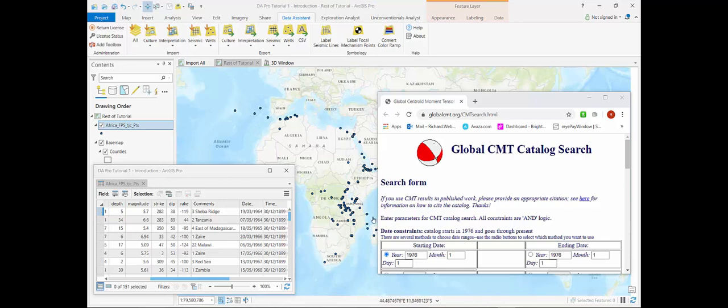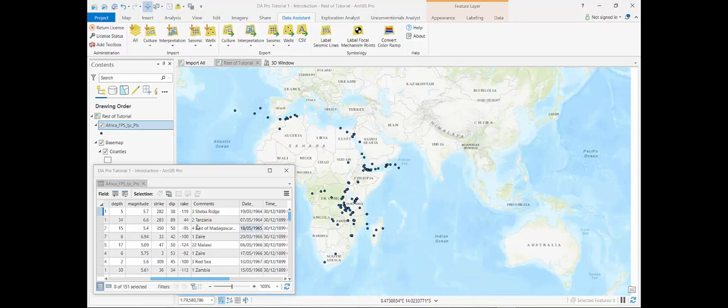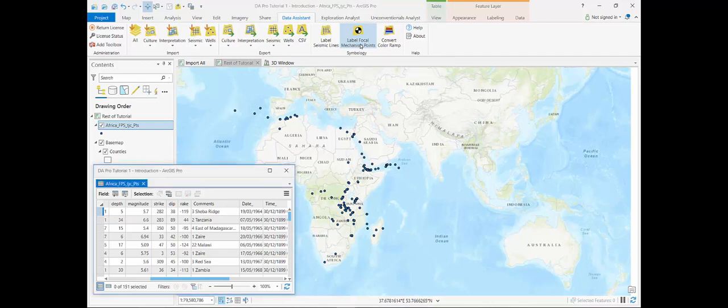I downloaded a set of points across Africa from the global CMT catalogue which contains various bits of information measured from earthquakes. I'm going to change these and visualize them as focal mechanisms.